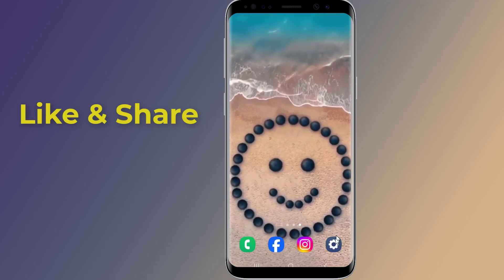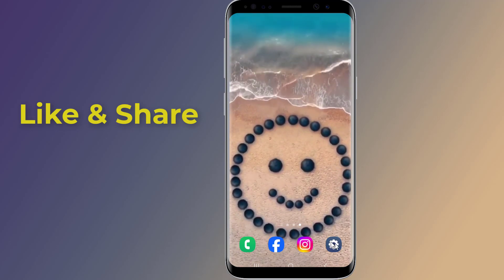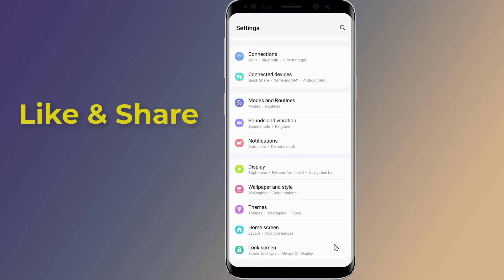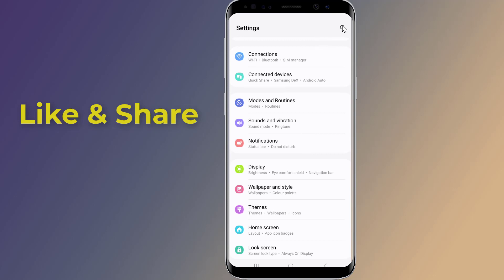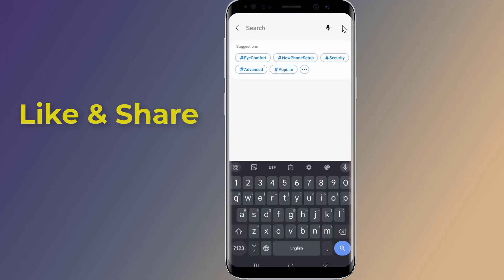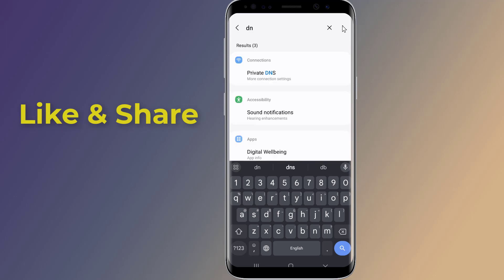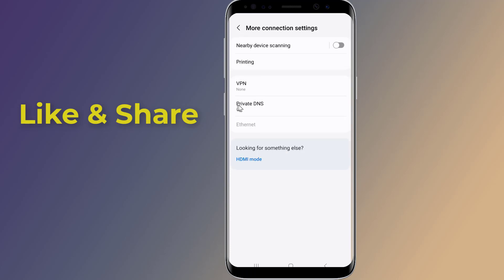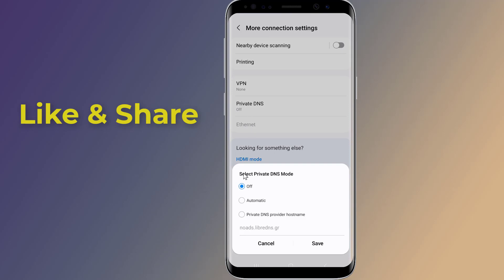Simply open the Settings on your Android phone, then search for DNS. Tap on Private DNS. A menu pops up and you have to select Private DNS provider hostname.